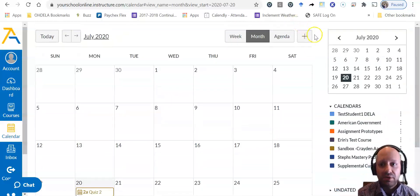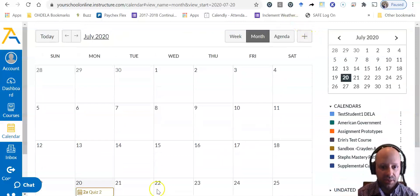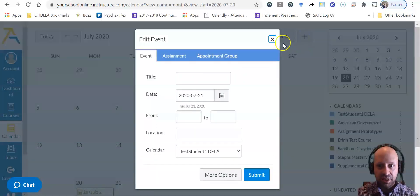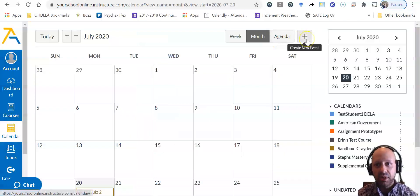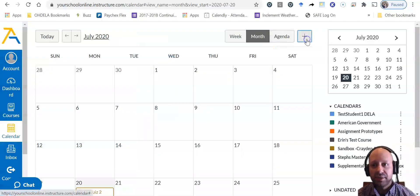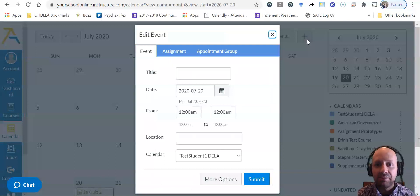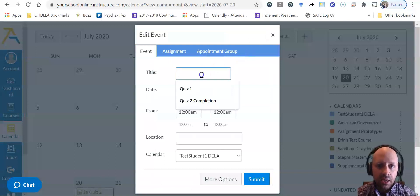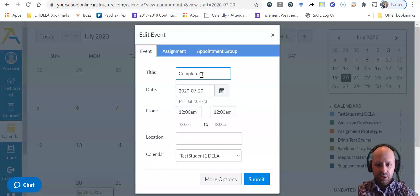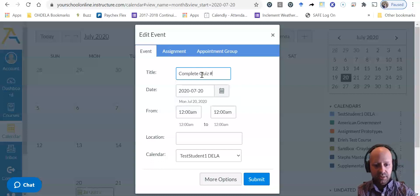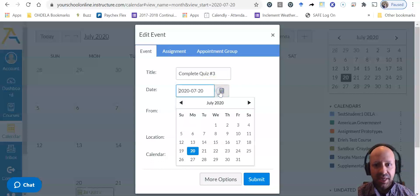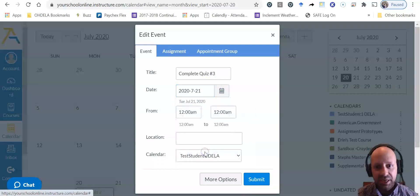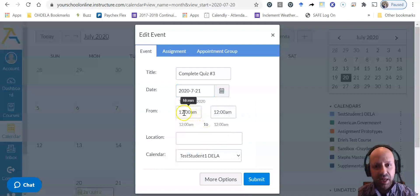I'm going to go to my calendar and click create new event, and that's a little plus at the top. I'm going to call this complete quiz number three and set a date for it. I'm going to set that date for tomorrow, which I said was July 21st.